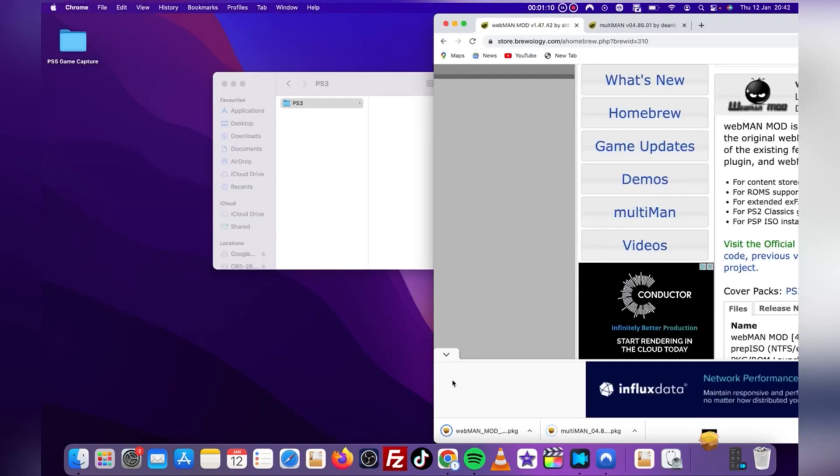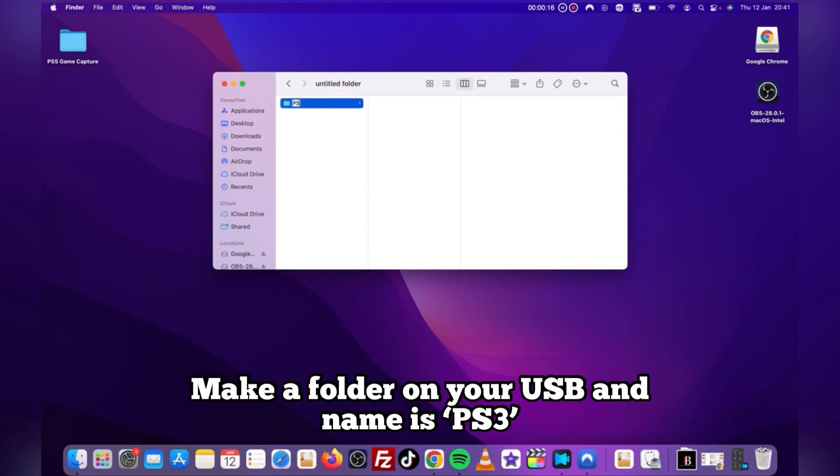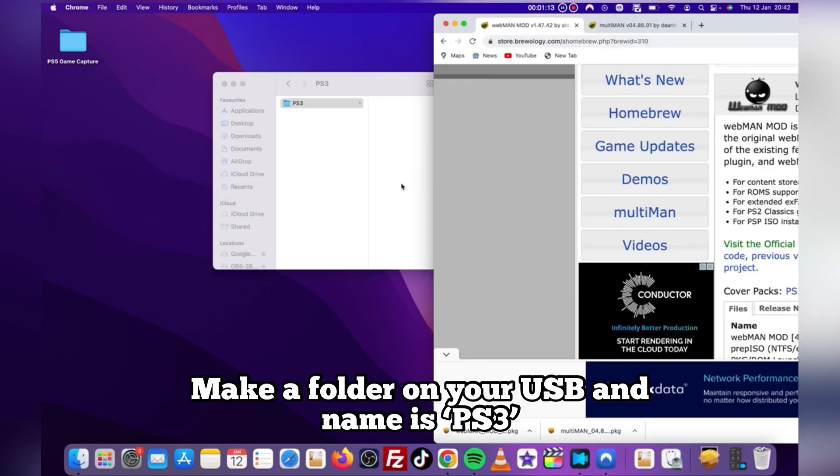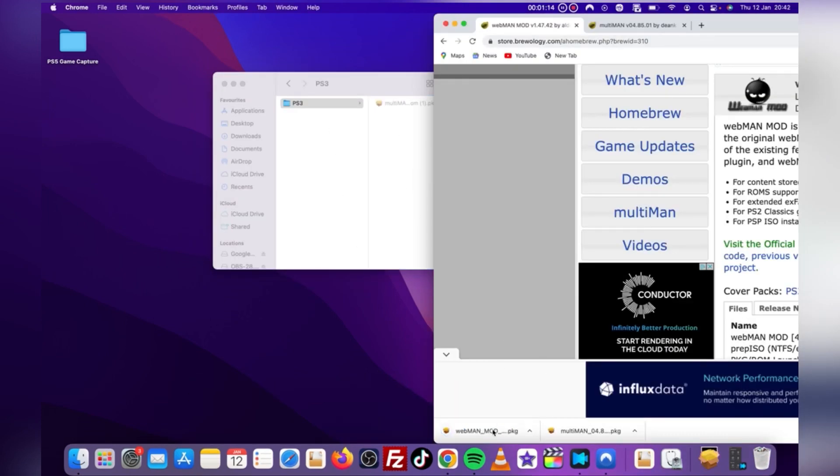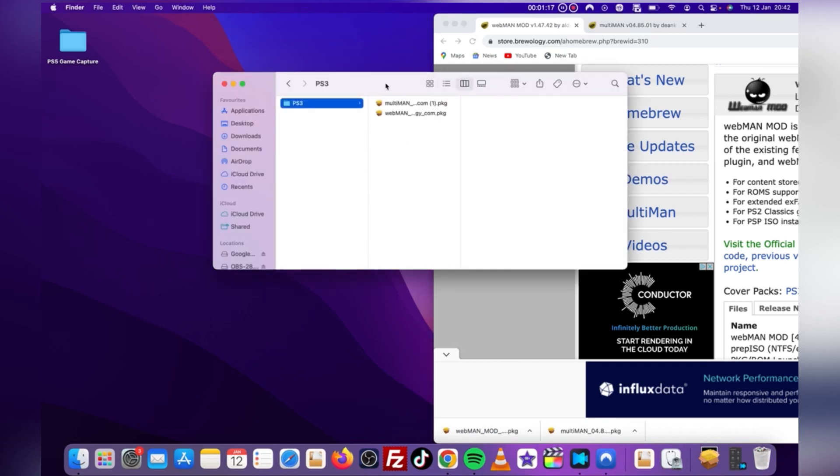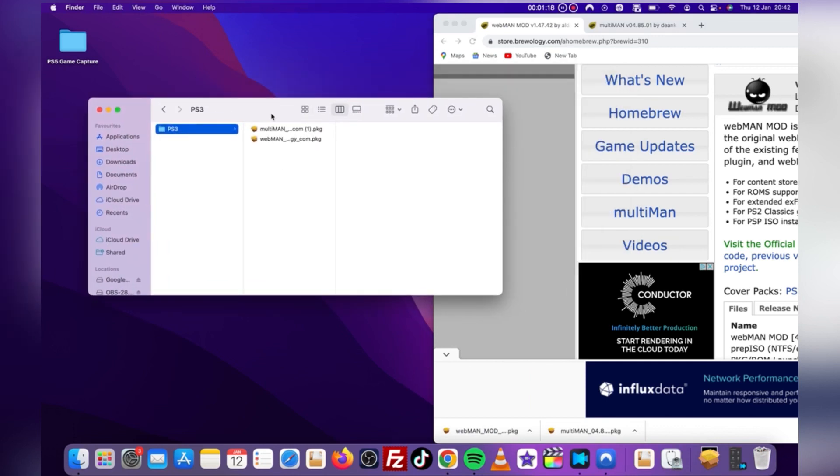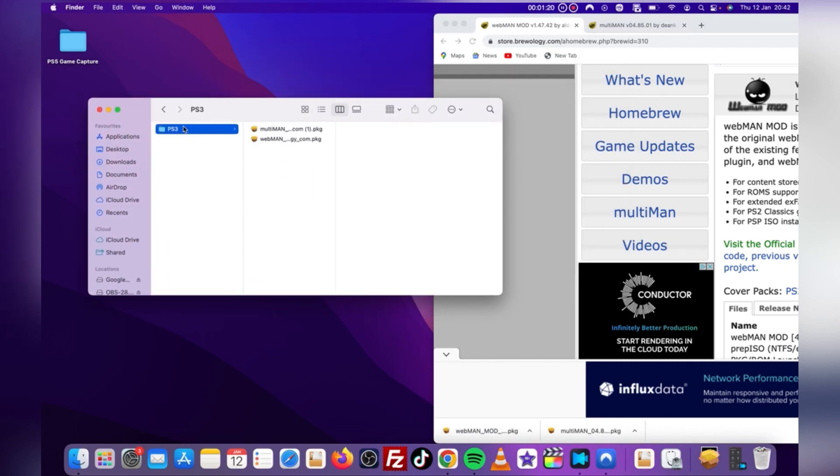Once they're done, you'll need to transfer both to your USB, but first you must make a folder on the USB and name it PS3 in capital letters. Now drag the two files you downloaded to this USB. Once done, eject that bad boy and move on to the console.